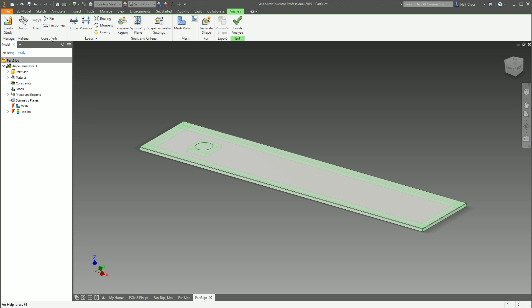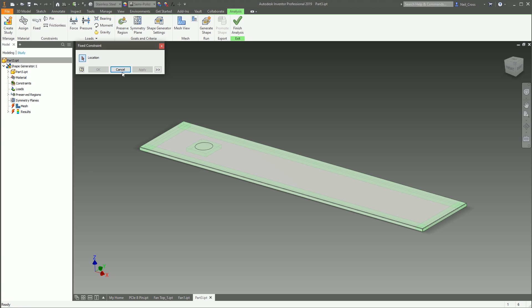Okay, constraints. Right, what I'm not going to do is go through every single one of these, because these are pretty consistent across most simulation packages. If you're looking to do some simulation, it's a fair bet that you already know what a pressure load is, what a force load is.